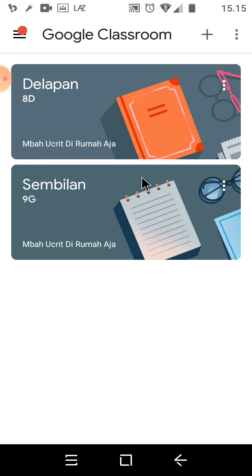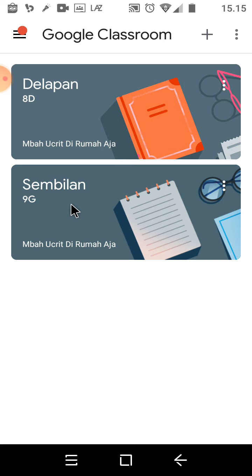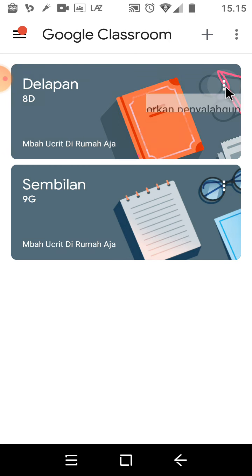Ini sekarang saya sudah naik ke kelas 9, sementara kelas 8 nya masih ada. Ini merupakan kelas yang lama sebelum saya naik kelas. Cara menghapusnya sangat mudah dan sangat simple sekali. Teman-teman cukup klik, tinggal batalkan pendaftaran.